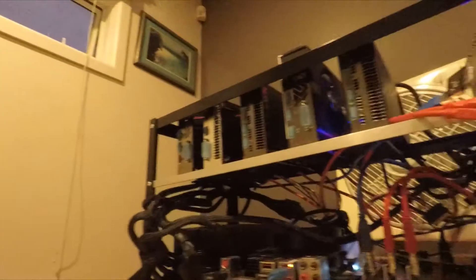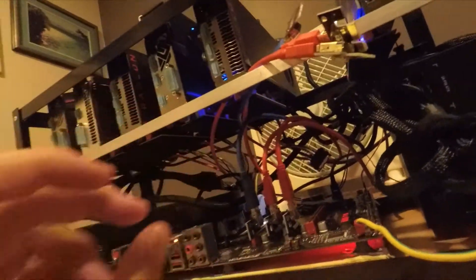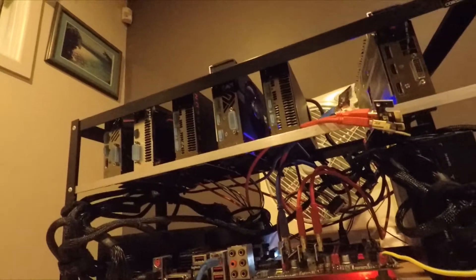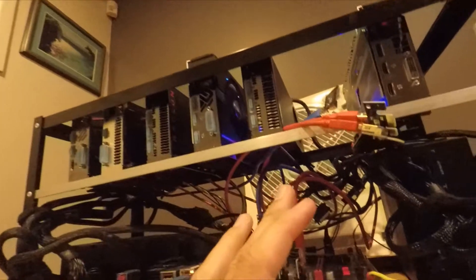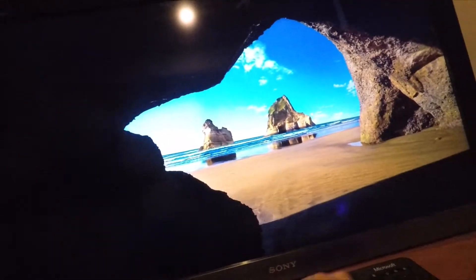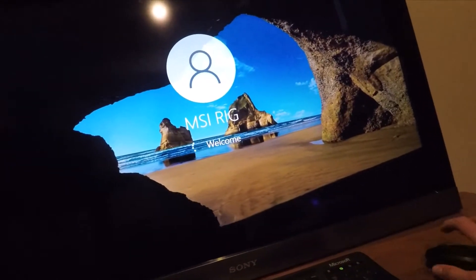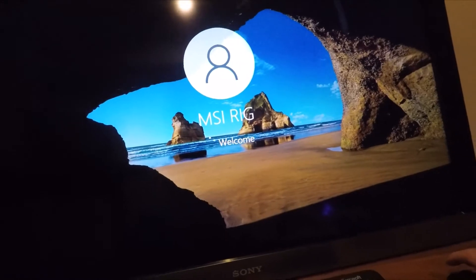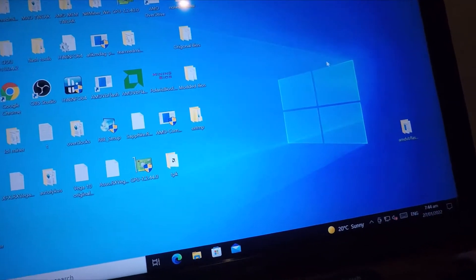In order to find out what card you've got, you've got to look up the serial numbers. It will say the type of card, like if you've got an Asus, Nitro, or Pulse. These are Sapphire Vega 64s, just the stock standard. I'll show you how to download the BIOSes. Download the latest version of GPU-Z.